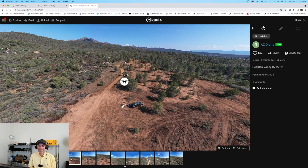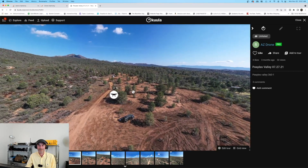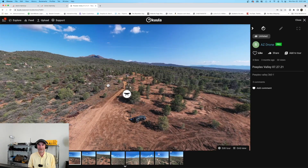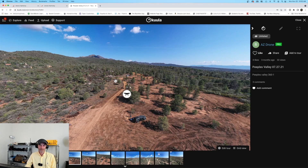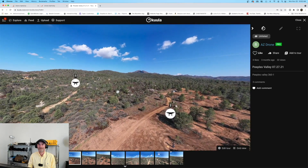Today we're going to talk about how we can replicate some of our 360s. When we're doing aerial 360s we run into a couple of problems with our capture applications. I'm going to tell you about something super exciting from Drone Harmony — something I've been waiting for any one of the capture app manufacturers to come out with. I do need to provide a disclaimer: this is not a paid video, but I have done official tutorials for Drone Harmony on their website.